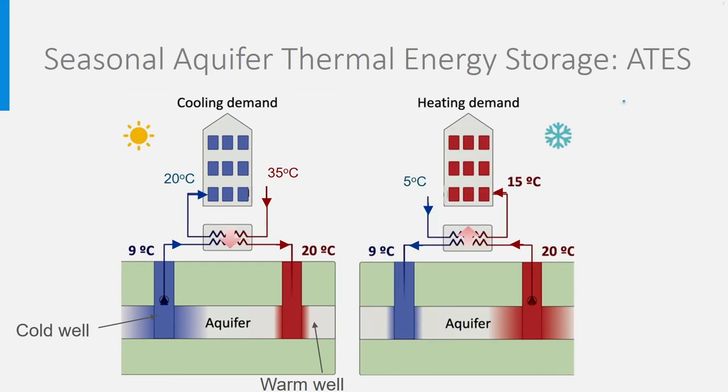And then winter arrives where we need heat. The heat that has been stored in the warm well can then be used by just reversing the flows in the heat exchanger.